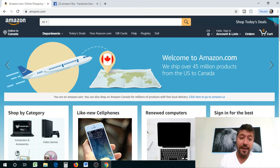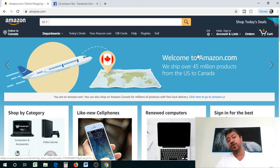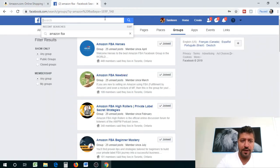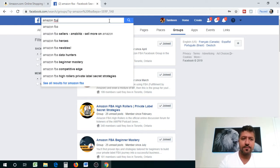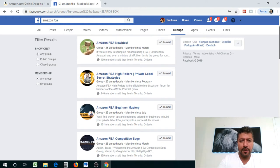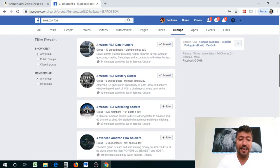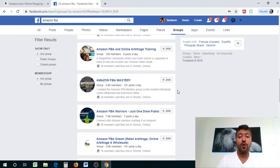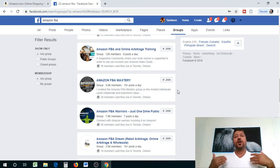One great way to do this is to join Amazon FBA groups on Facebook. I've loaded up my personal Facebook here — you go to Groups and search 'Amazon FBA.' You'll find all kinds of groups. Join them: Amazon FBA Newbies, High Rollers, Beginner Mastery — all kinds of gurus have their Amazon FBA groups here. There are a lot of people willing to help.